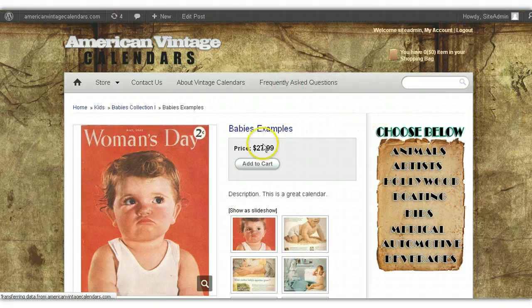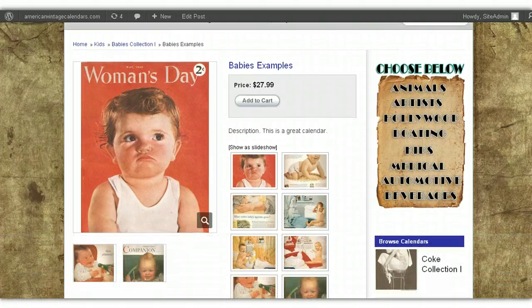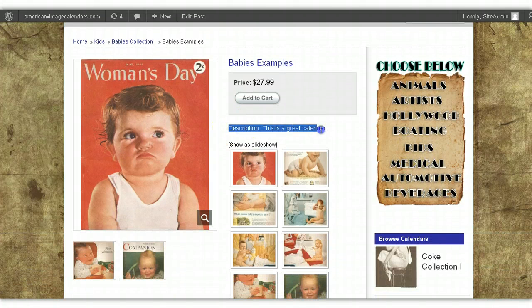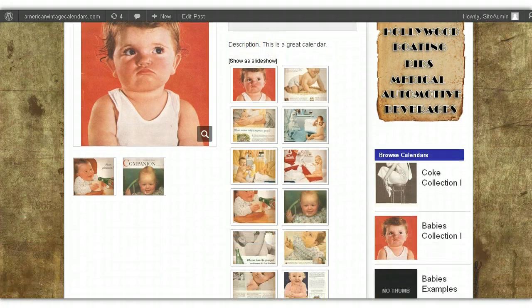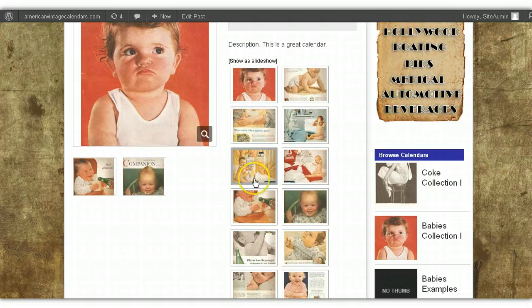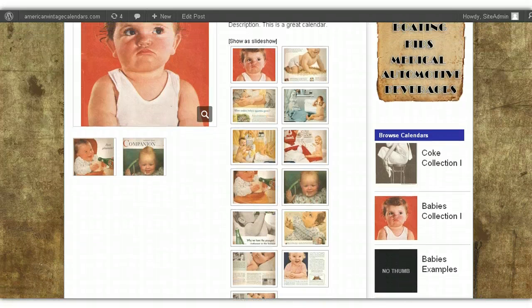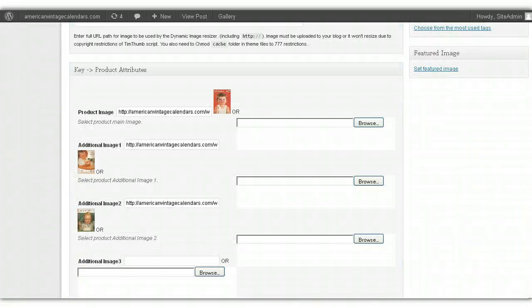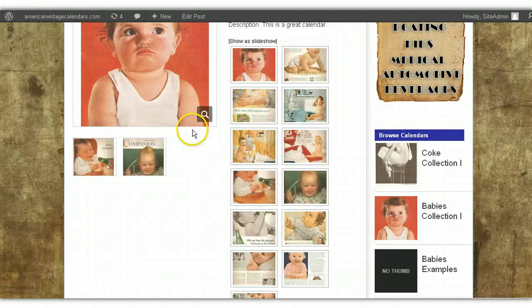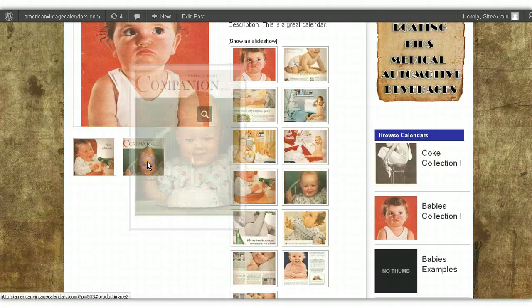We just created a new calendar called Baby's Examples. You can see that this is the description that I just put in. It'll go right here. And this is the gallery that we just created with all 12 pictures. And remember the additional pictures that I uploaded underneath this main one? These two additional images here? You can see that those go underneath the main image.